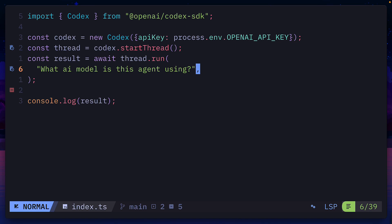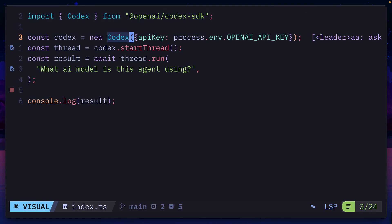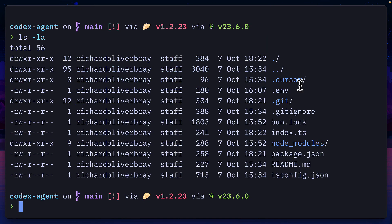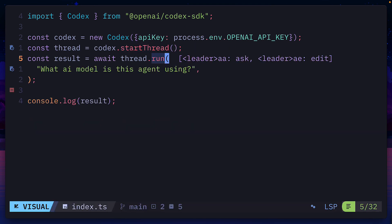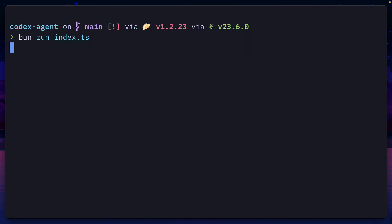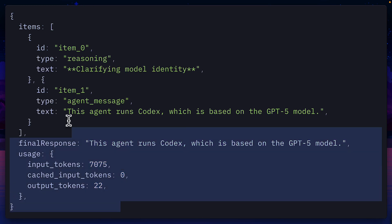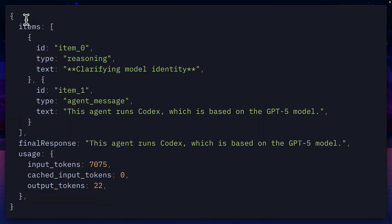Here is the most basic example of the SDK being used. We import the Codex class that's being initialized here for interacting with the agent, and I'm passing in the API key that I've stored in a .env file. From here, we're running the startThread method to start a conversation. Then we use the run function to run this prompt, and we print the results over here. So if we run the file, we can see the format of the response, passing in an array of items, then the final response before the usage object.